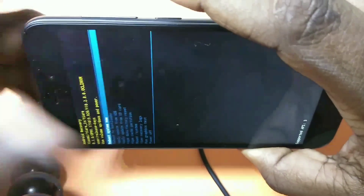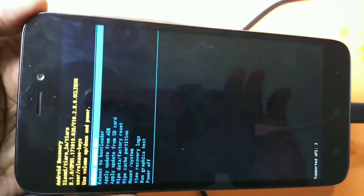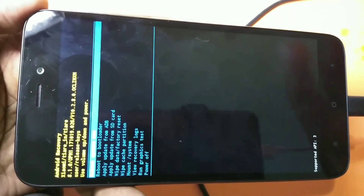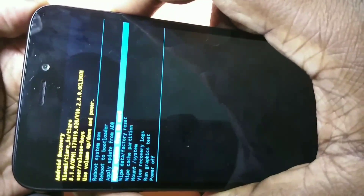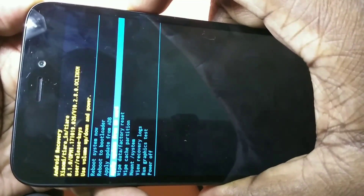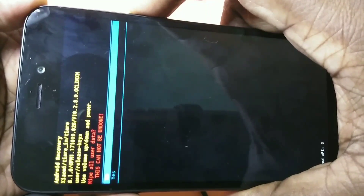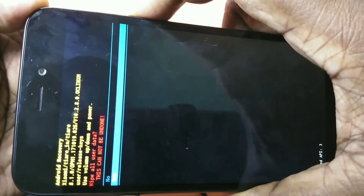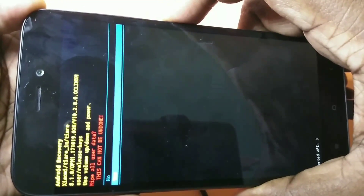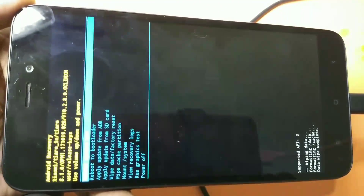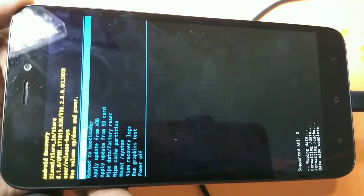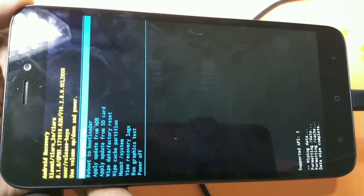Now you can see there are a couple of options. From here you need to select the 'Wipe Data / Factory Reset' option. You can select this option using the volume up and down keys. After selecting that, press the power button to confirm the selection. Do the same thing here — select 'Yes' then press the power button. Now you can see it's formatting data, formatting cache, and data wipe is complete.